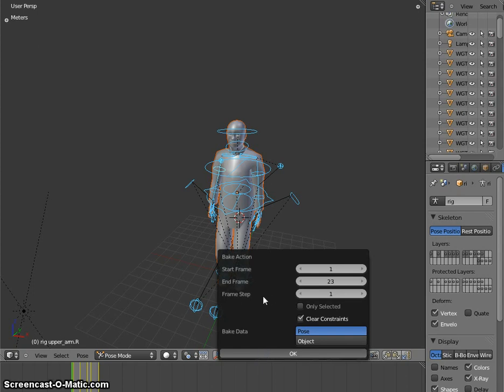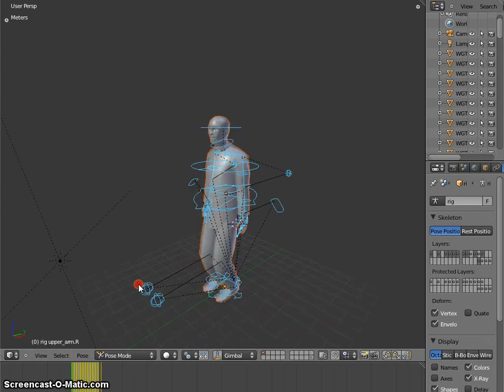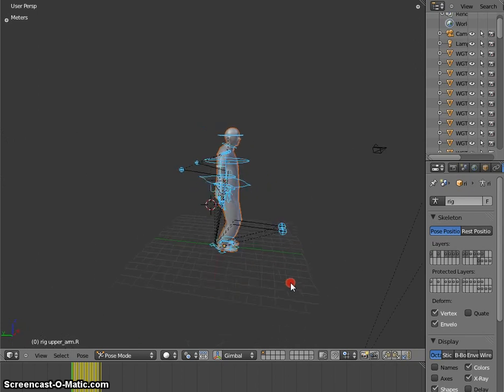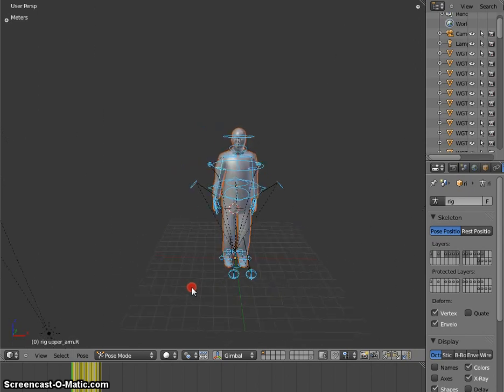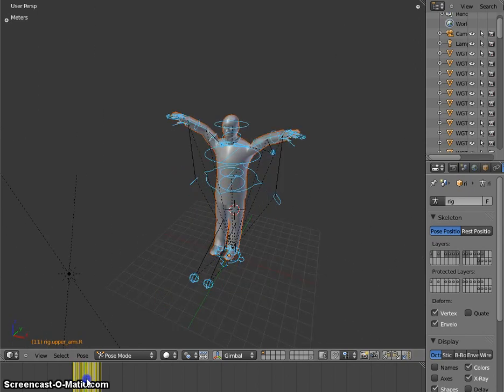Bake the animation first. So baking takes a little while. So the animation is baked now. And yeah, the same system we have here.